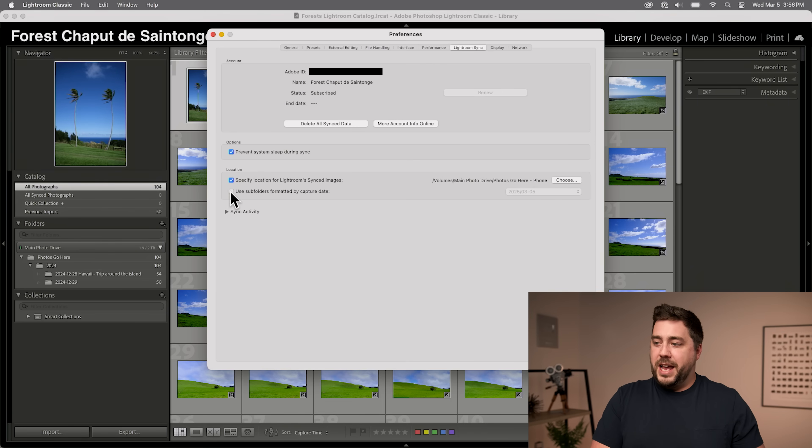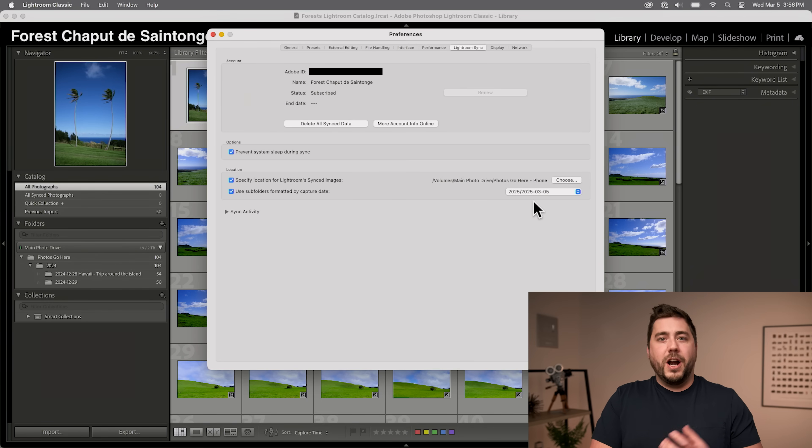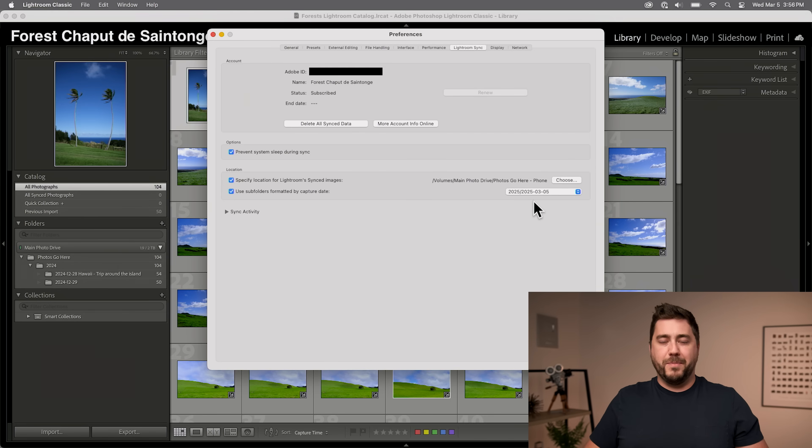The other thing I want to do is select "Use subfolders formatted by capture date" and change it to the year/year-month-day format — the same folder structure I use when importing from my DSLR or mirrorless camera. Essentially, we're telling Lightroom Classic: when there are photos on the cloud to download, put them into my main photo drive in my Photos Go Here - Phone folder, and break them up by the date they were taken. It's doing the exact same thing as importing from a memory card, except it's coming from my phone.